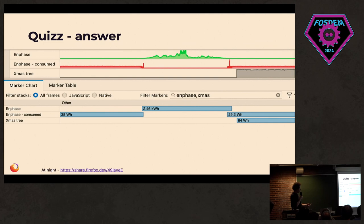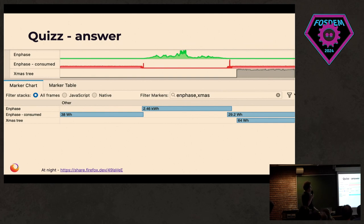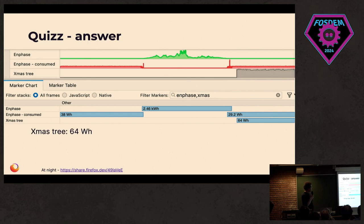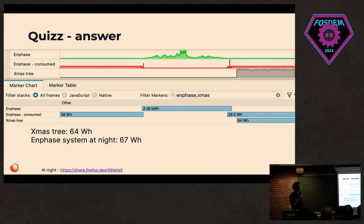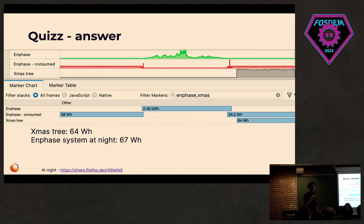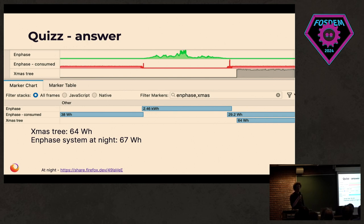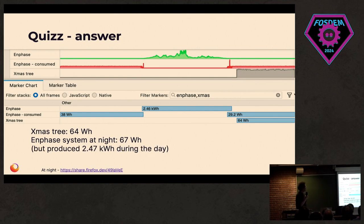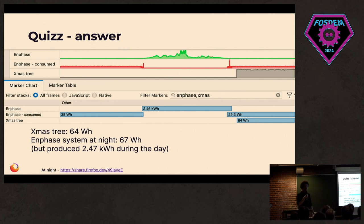The Christmas tree uses 10 watts for a few hours. And the solar panels, about 5, during the end of the day and the beginning of the next day. If we look at the numbers, Christmas tree, 64. Solar panels at night, 67. That was a surprise to me. But you couldn't be surprised twice by my quiz, I guess. But they did produce a lot more power. So it's still worth having them.